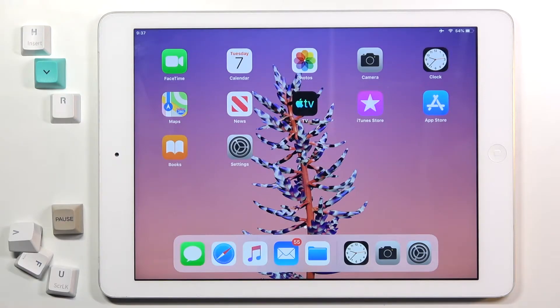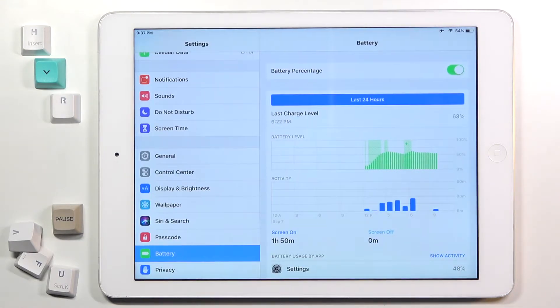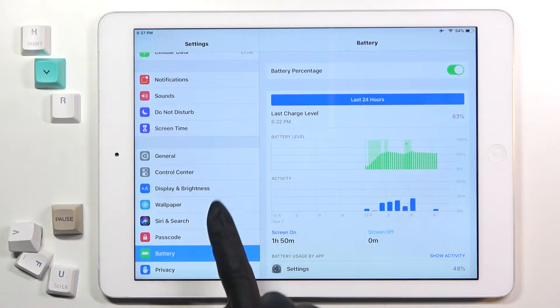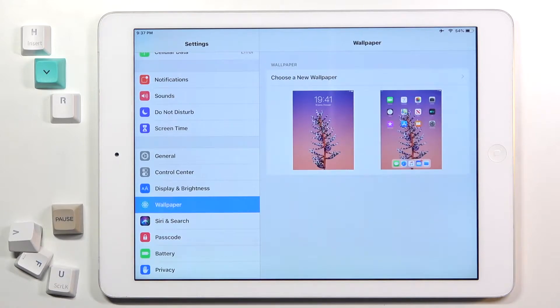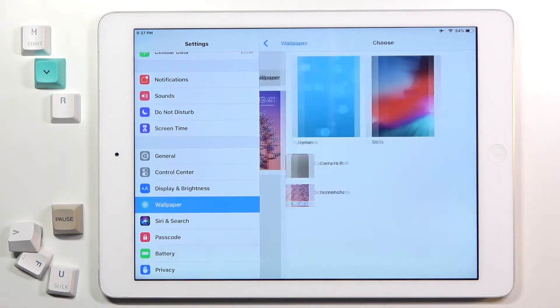In front of me is an iPad Air, first generation. Let me show you how to change the wallpaper on this device. First, open the Settings, then find and select Wallpaper, and click on 'Choose a New Wallpaper'.